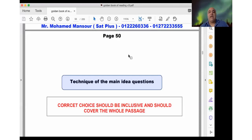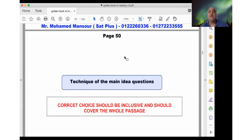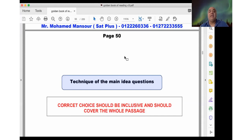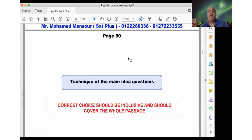Hey, good to see you guys. Today we're going to talk about a technique that will help us answer the main idea question. Usually everybody knows that main idea questions have to be answered at the end — you leave them at the end until you get acquainted with the passage. It's a question that asks about the whole passage, not about a certain paragraph, but about the whole passage.